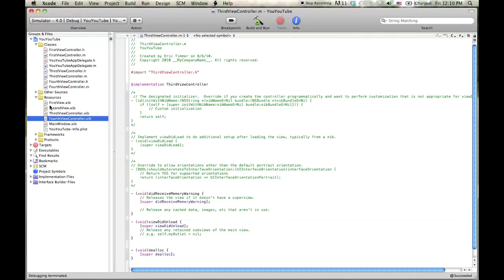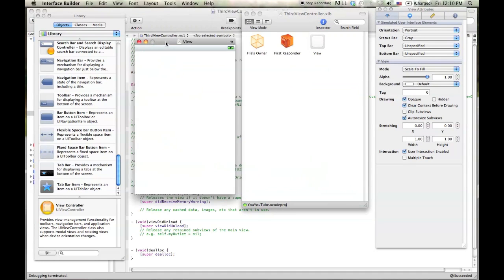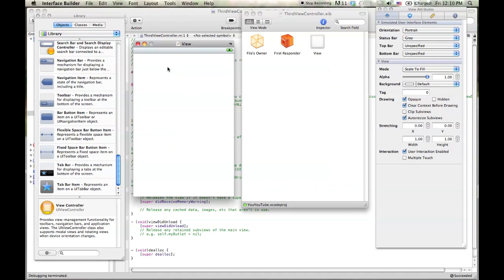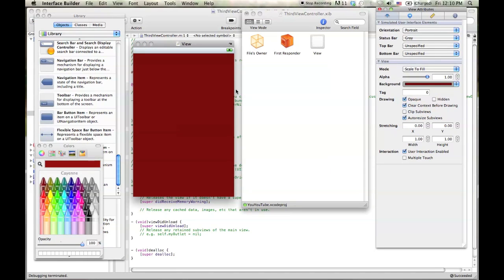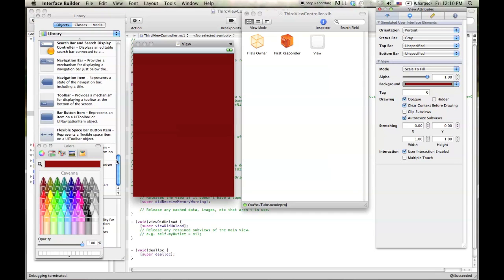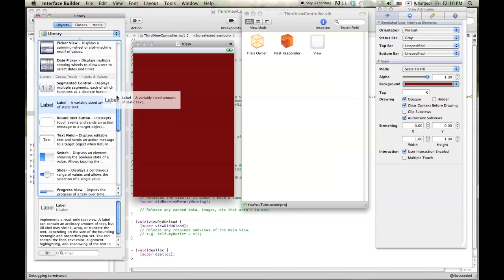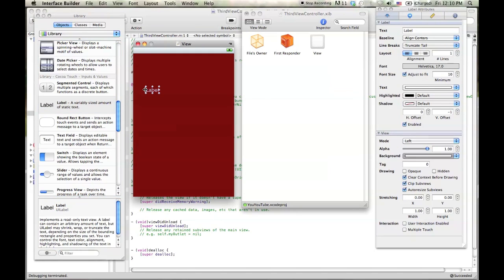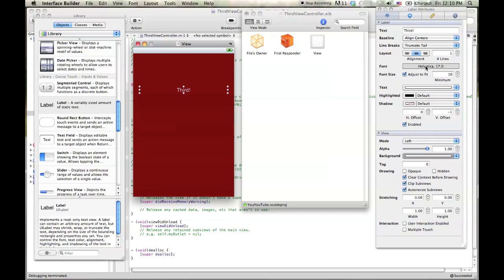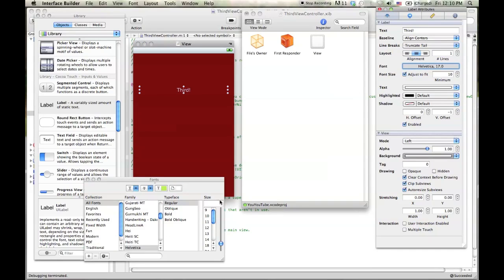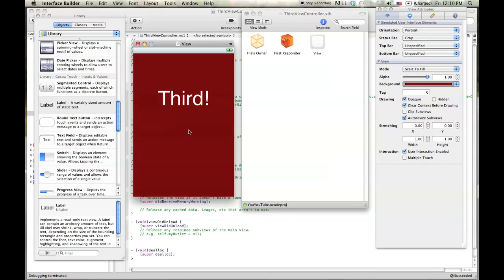And we're going to go ahead and start with a third view controller. And this window here, let's make it look different. All right. So we'll change the background color to maroon. And we'll drop a little label in here just to kind of give you a little bit more of a tutorial. And we'll center it using the guidelines. Change the label to third. And we'll even bump up the font. Let's click on this font thing here. And let's make it 64. That's good enough. And we'll save it. And we'll save it by command S or go up into the file, hit save. And we'll quit that.